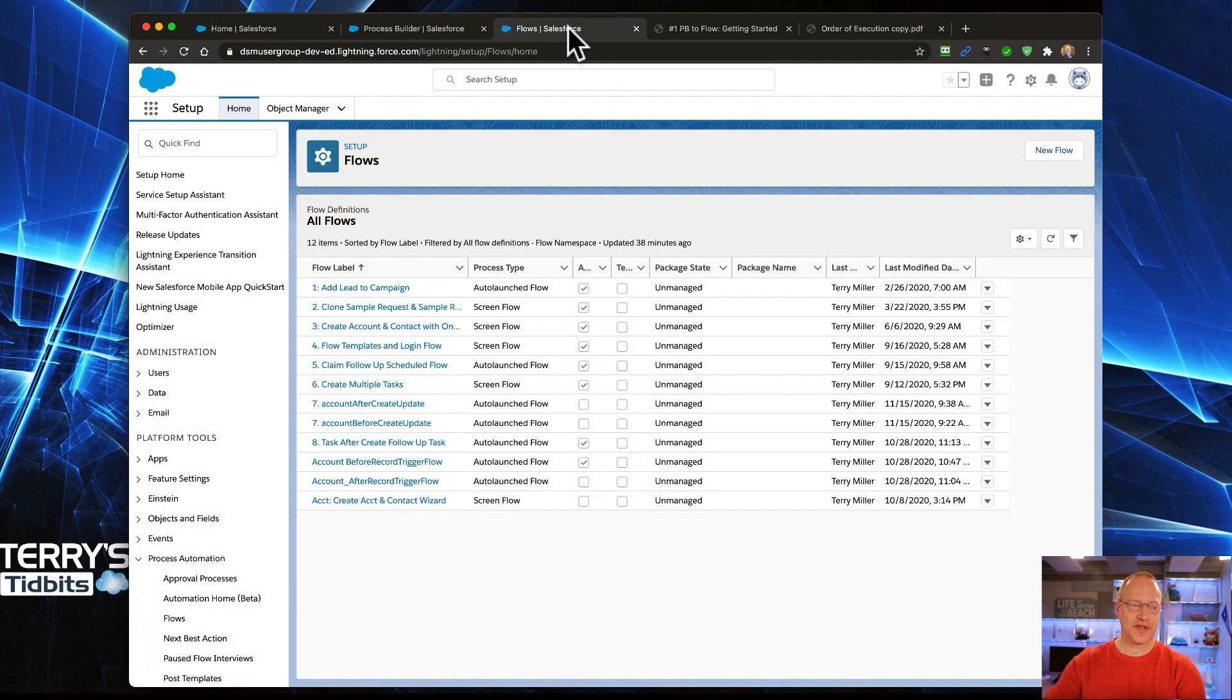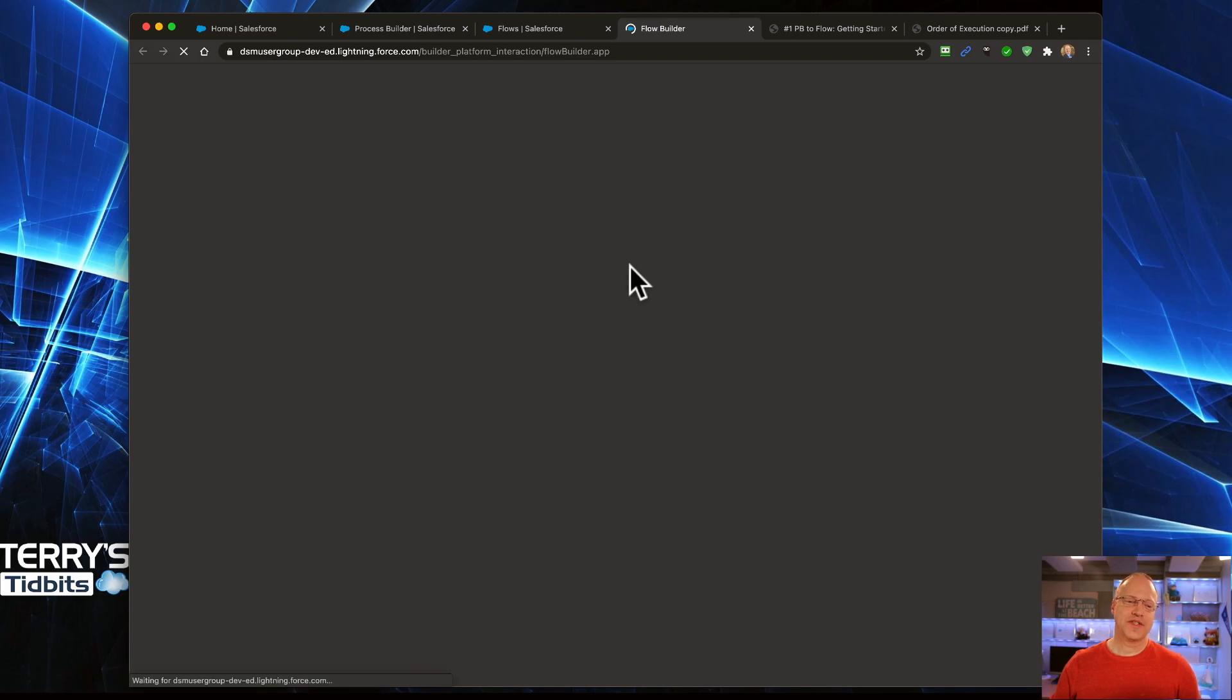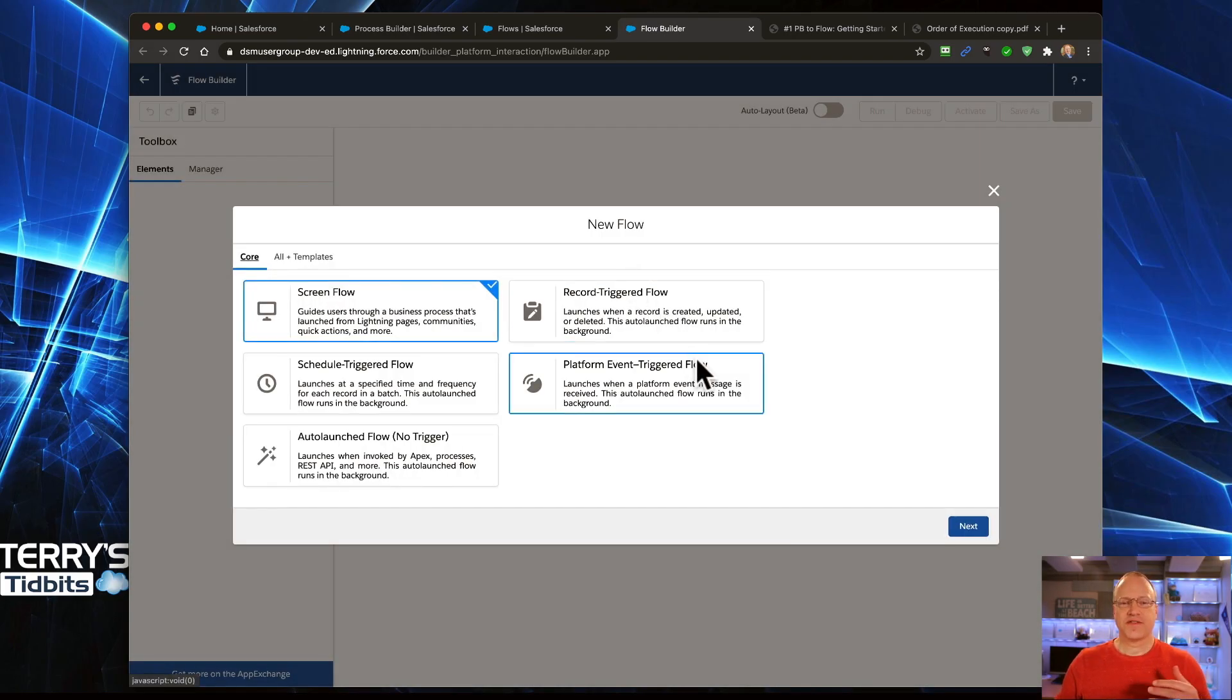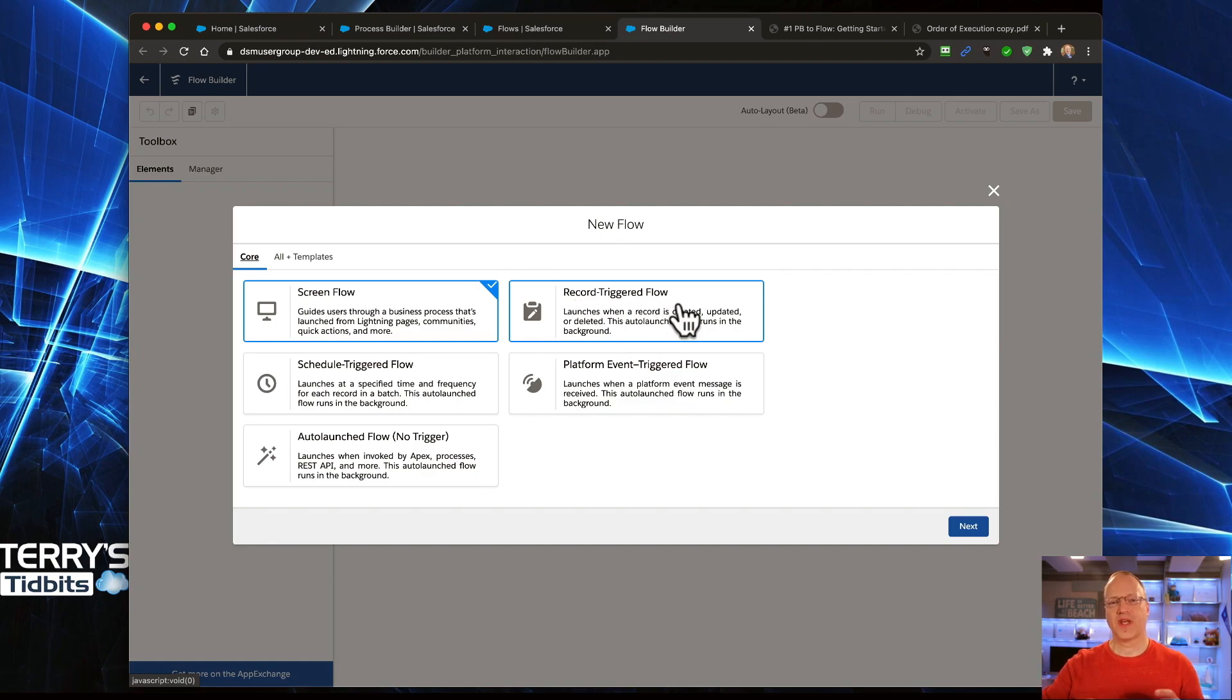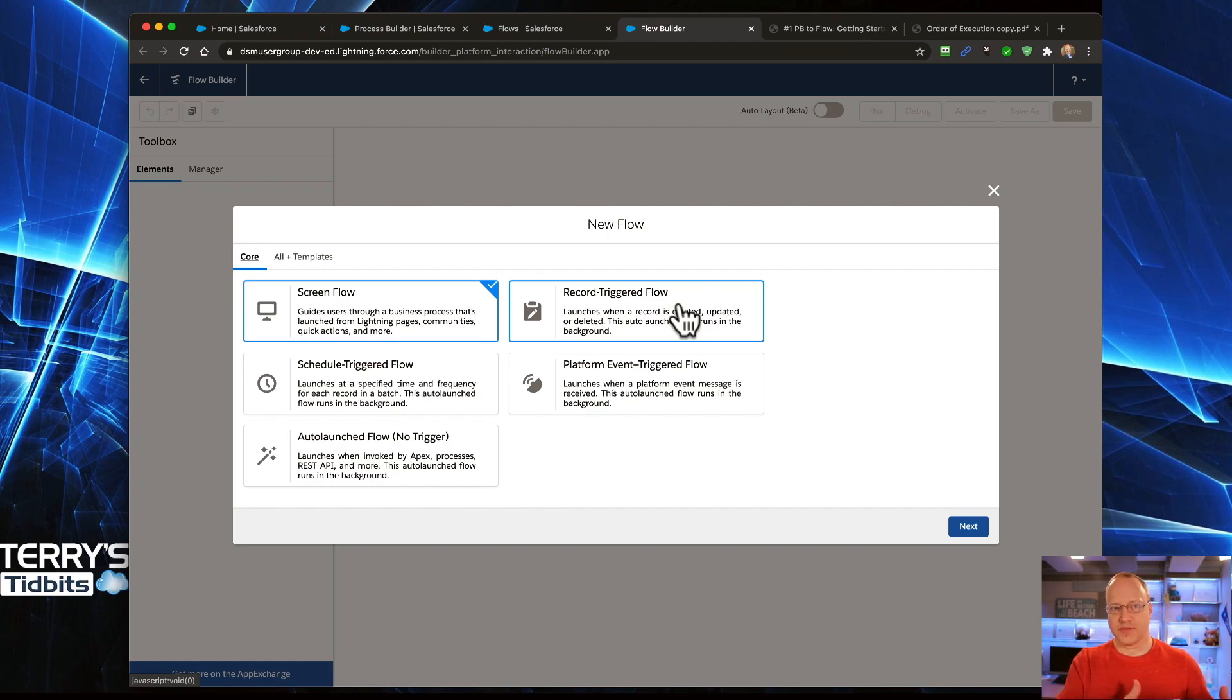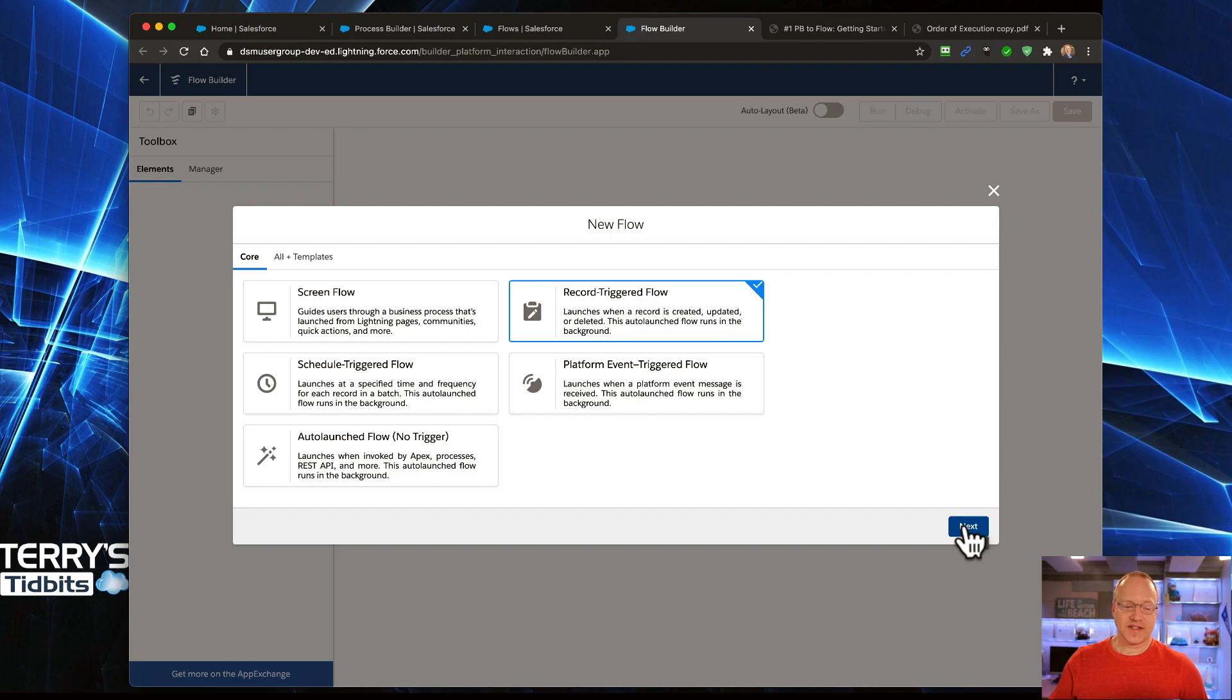Let's jump over to Flow. We're going to select the new Flow button. When we do this, we are going to have several options that appear for us. Your screen might look slightly different than this. The one you're looking for is called a Record Triggered Flow. The reason we're using Record Triggered Flows is because it is the one that most closely aligns with what Process Builder does for you. Let's jump into the Record Triggered Flow and click Next.